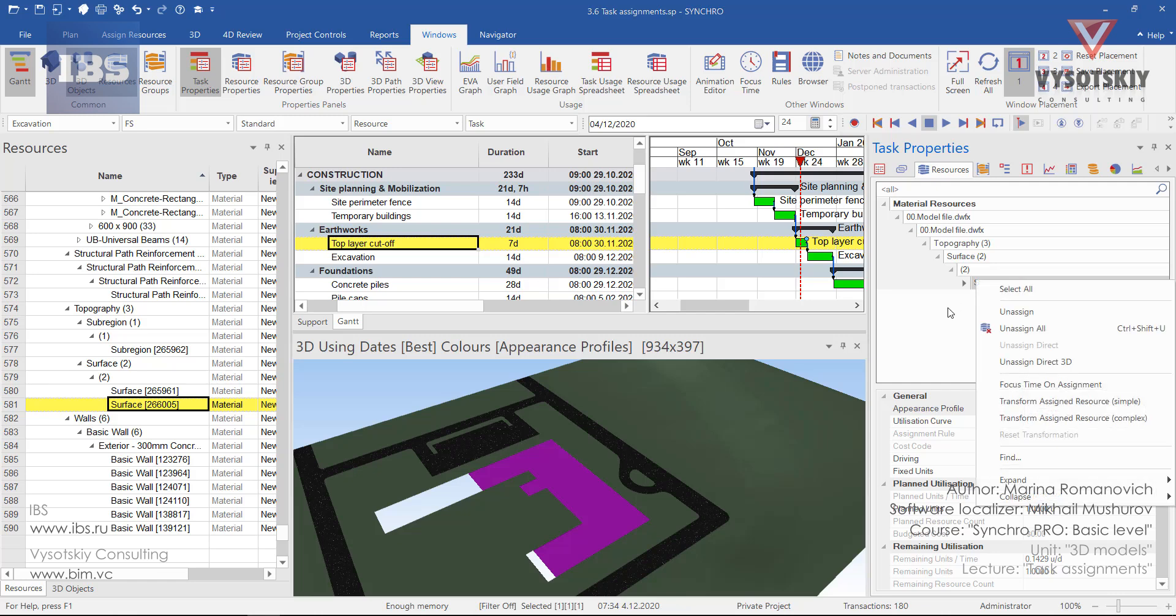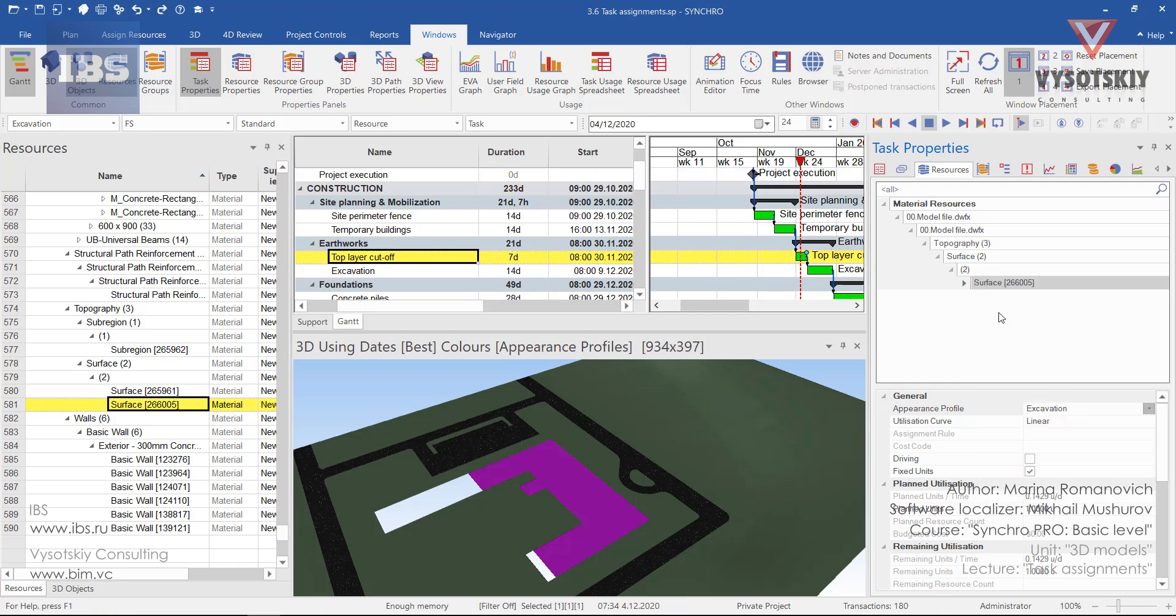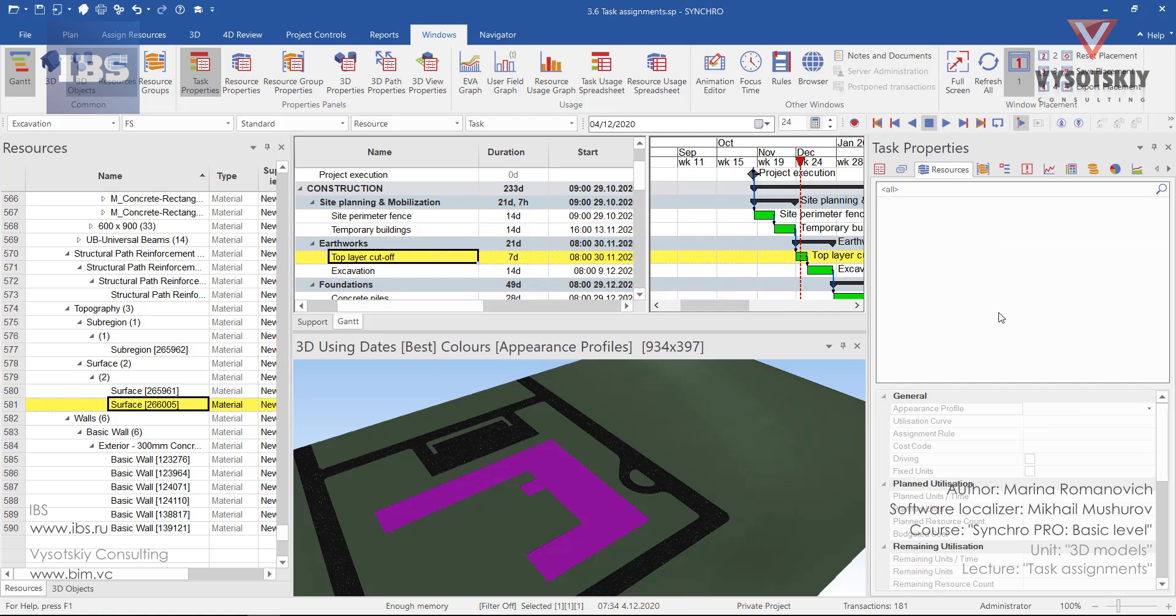Selecting the resource and making a right click over it, you can either unassign the particular resource or clear all resource assignments from the task. Or you can simply press the delete button and delete it from the task assignments. Let's assign it back again.